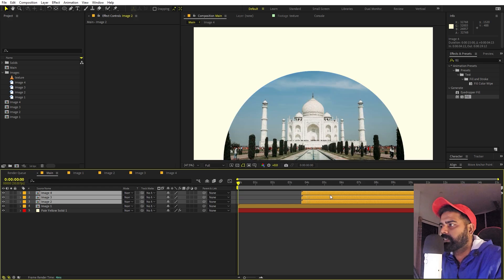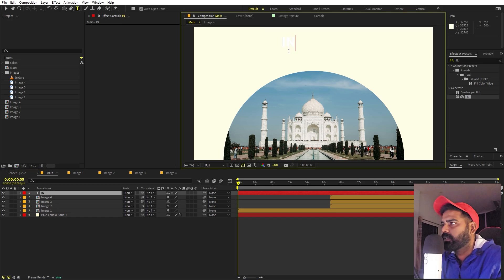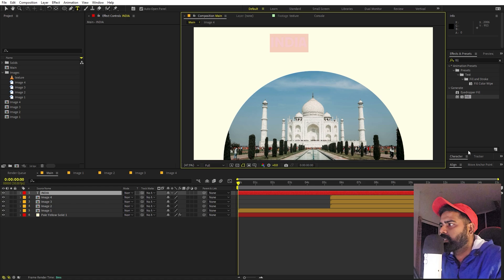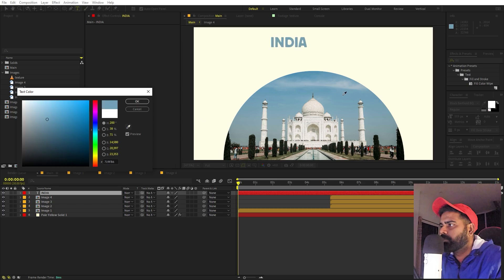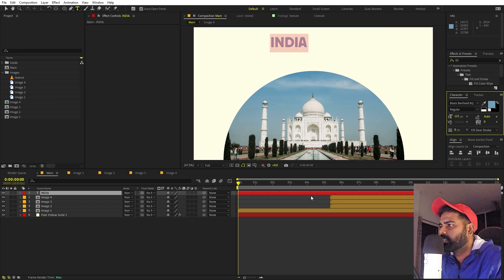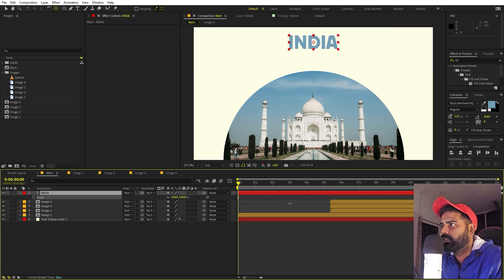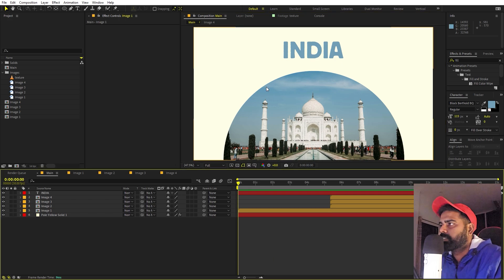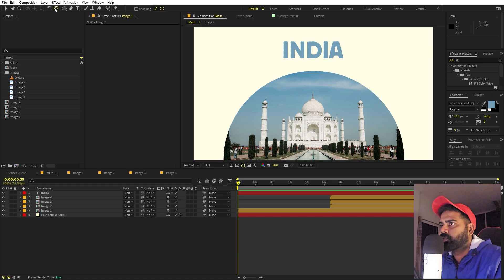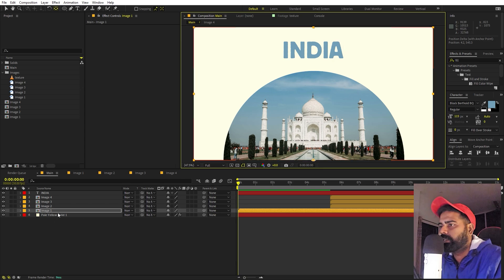Select all the image layers and move them into position. Select the text tool and add text — let's type 'India'. Change its color and use a bold font like Block Birth Bold BQ, though any font works. Align it to the center of the comp and make sure its anchor point is centered by holding Ctrl and double-clicking. Press S to scale it up and position it.